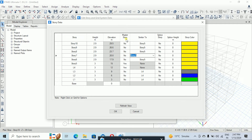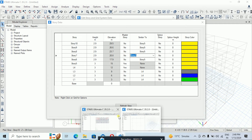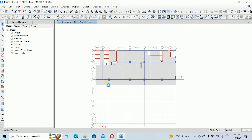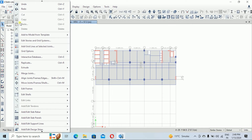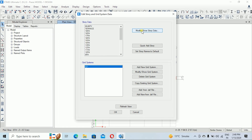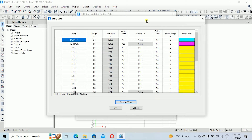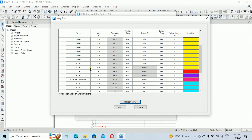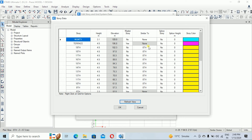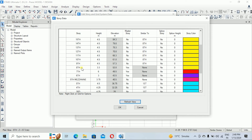These two options — master story and similar story — are very important during modeling. I have a sample model in which I have already defined story data and modeled geometries. In that model you can see that the 8th story is the master story, and the floors above it are set as similar to the master story.